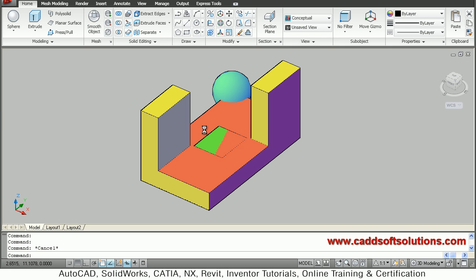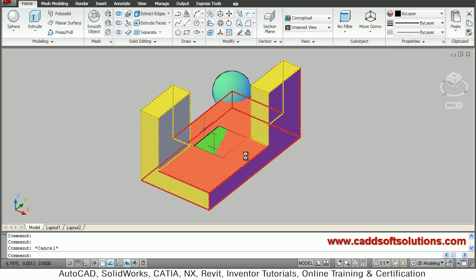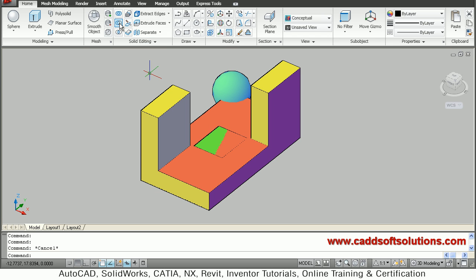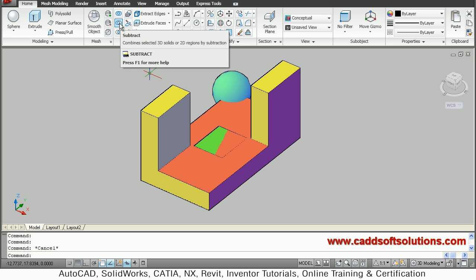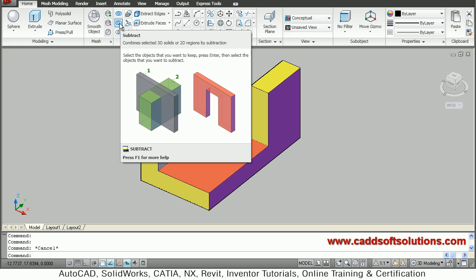In this way you can use the union command to combine multiple objects. The second tool is subtract, which lets you subtract one object from another.